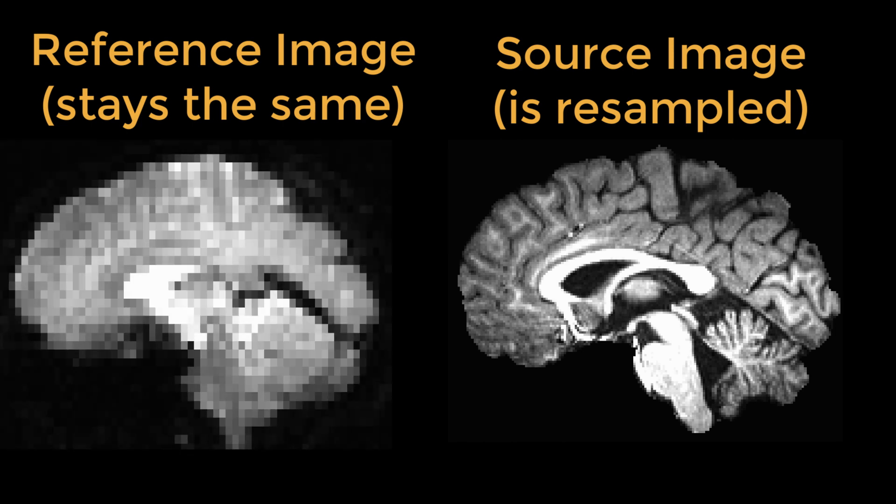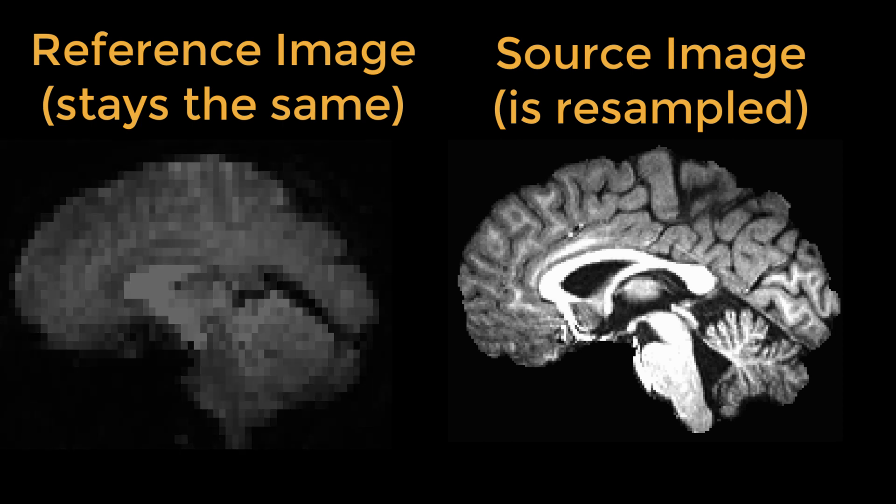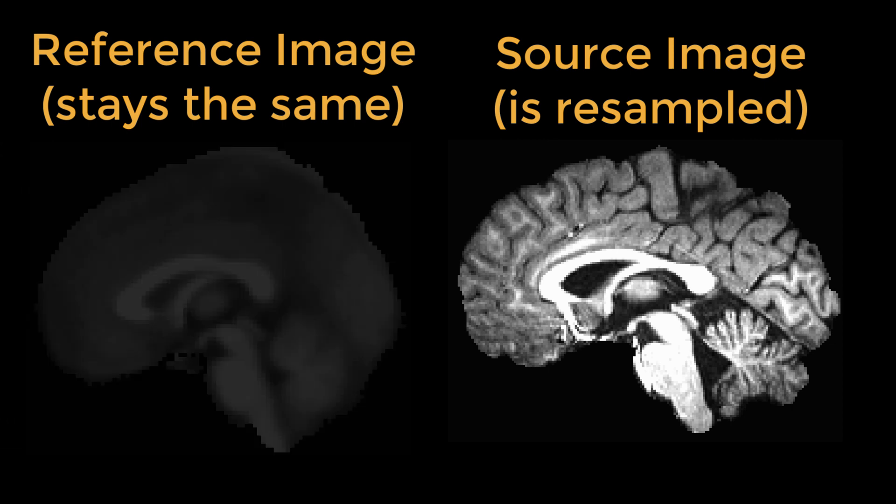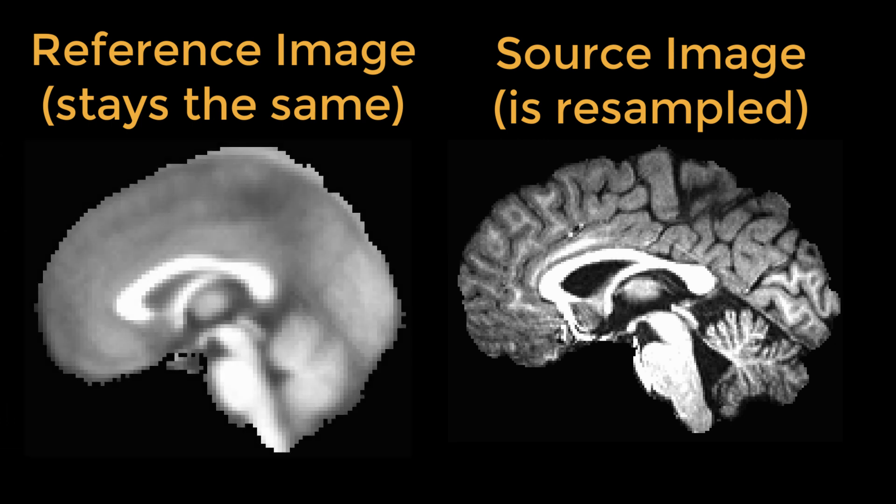A similar process happens between the anatomical image and the MNI template during normalization.